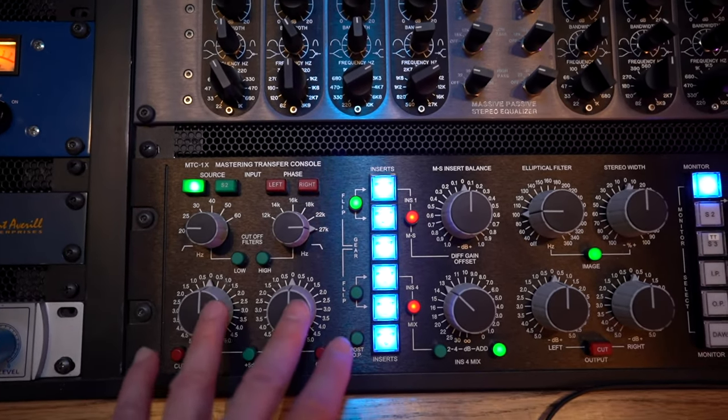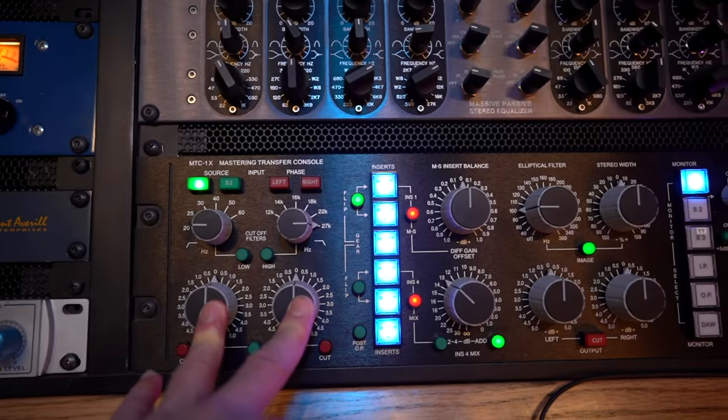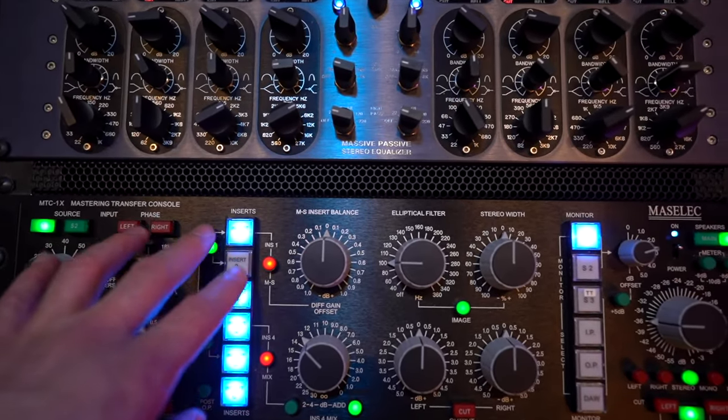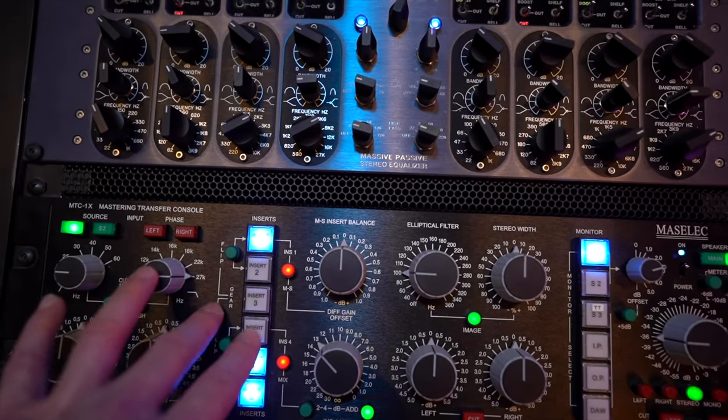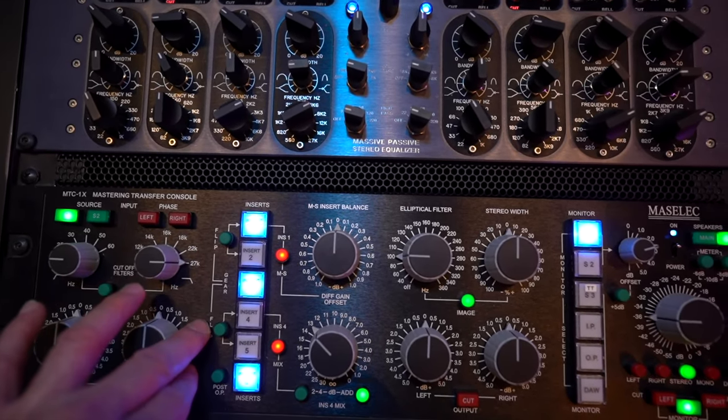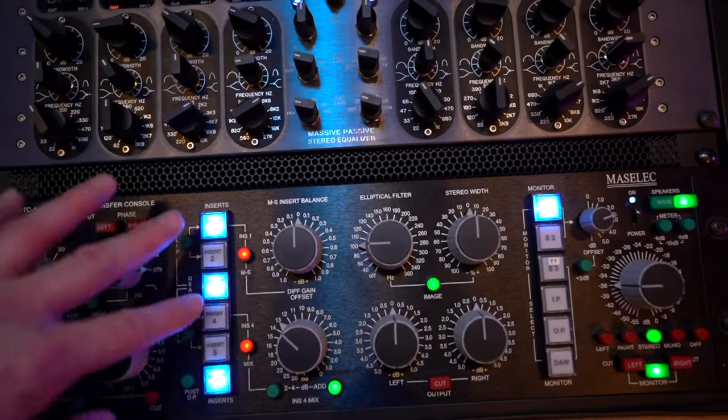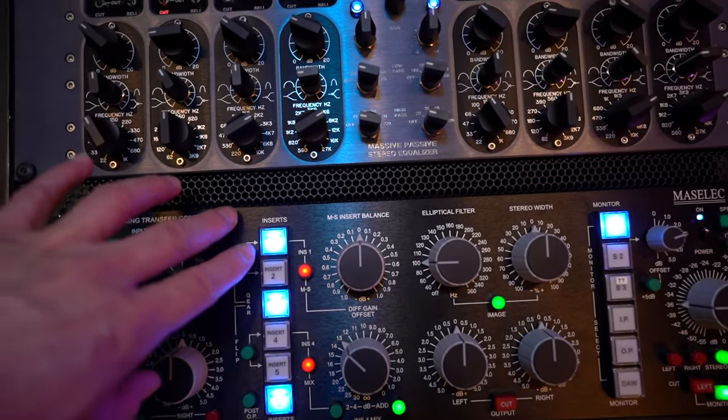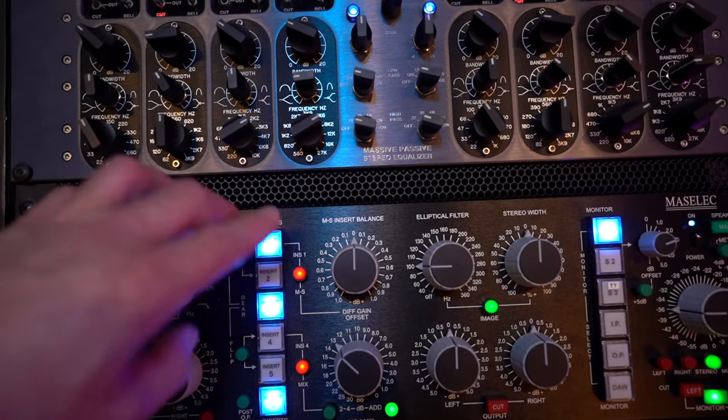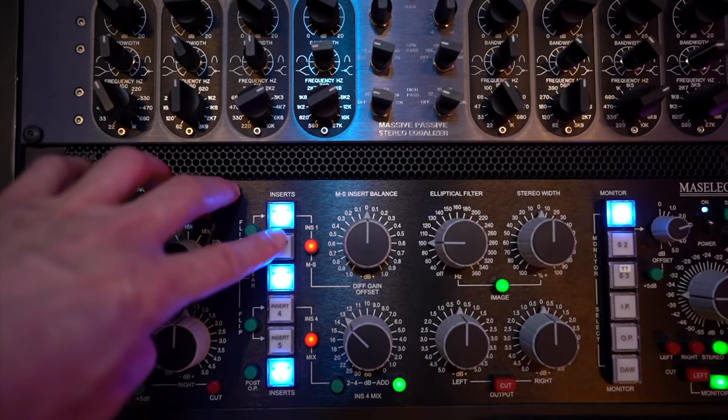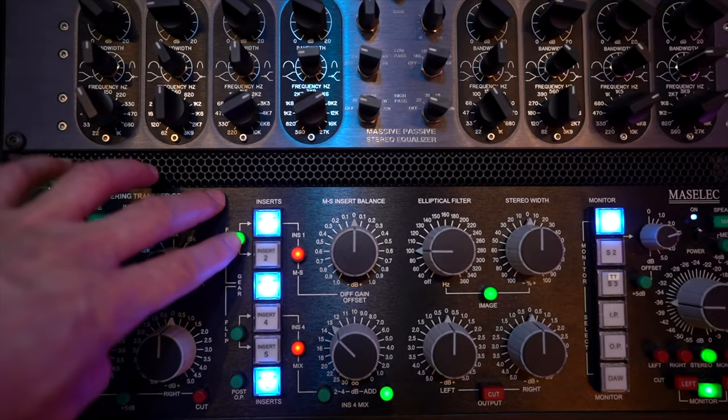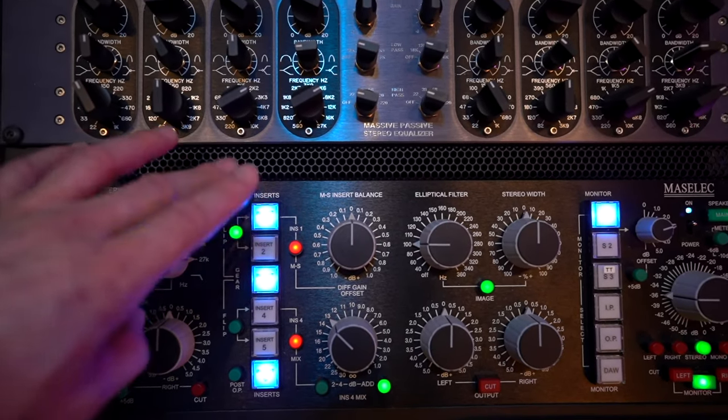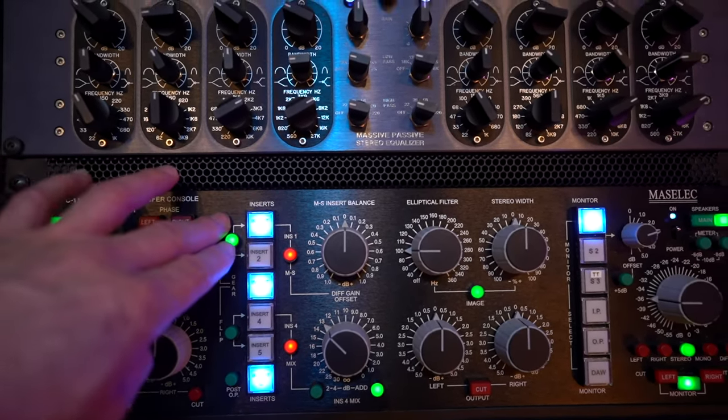Below that are input trims and then on this next section would be where I am inserting all the different pieces of outboard gear. There are two flip switches which are useful. It allows me to flip the order. If I had like for instance EQ then compression you could engage the flip button and then switch it to compression then EQ.